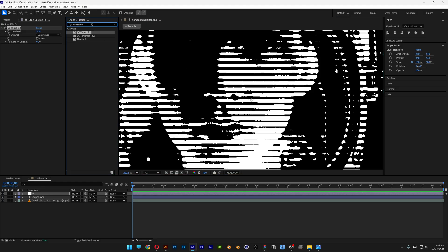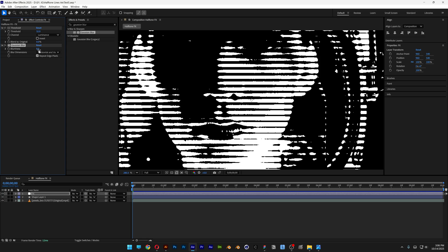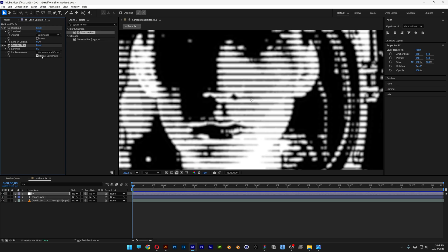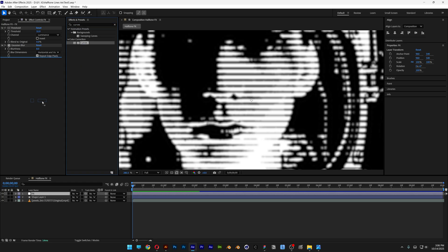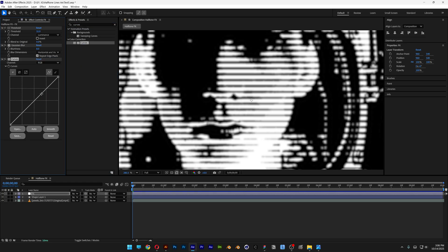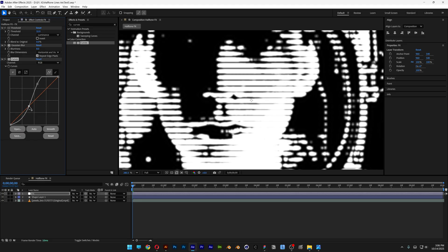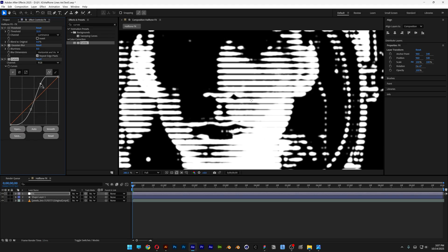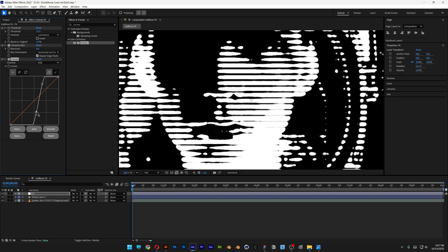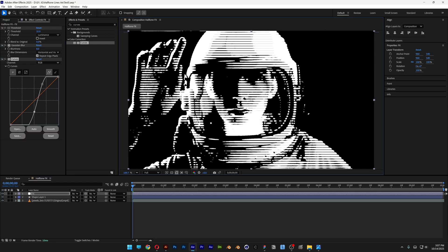So what I'm gonna do is go to effects, search for Gaussian blur, drag and drop it on the threshold. And I'm gonna increase this to 8. So it's gonna make it kind of blurry. Now let's go back to the effects and presets, search for curves. And drag it under the Gaussian blur. And here we're gonna increase the contrast quite a bit. And check this out, now it is going to smoothen it out quite a bit.